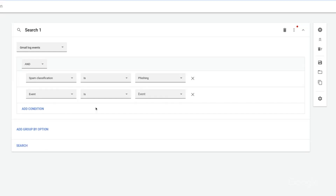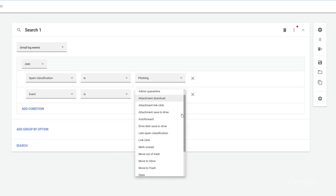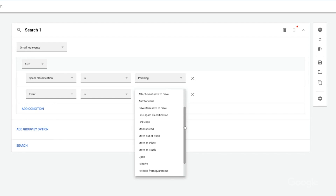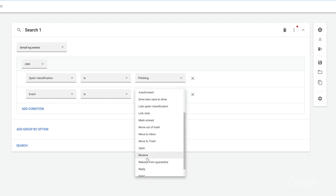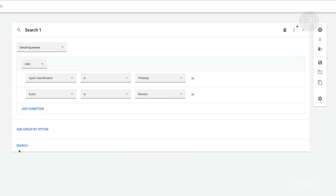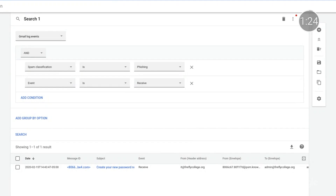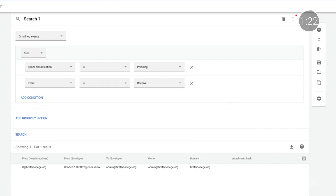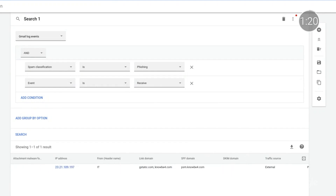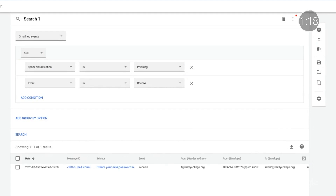We can also add an event to see if people opened the email, moved it to the trash, clicked on a link, downloaded an attachment, and more. In this case, we'll choose Receive to see if any phishing emails landed in users' inboxes. We'll run our search and see the same result we found before. In this example, there's just one recipient, but there could be hundreds. I can scroll across and see all kinds of information, and I can click to safely view the message.